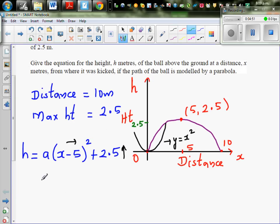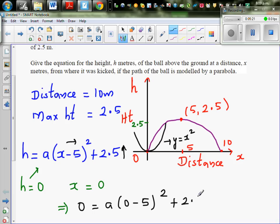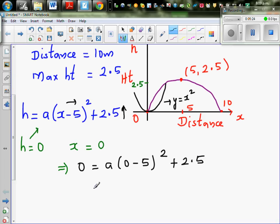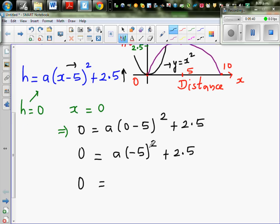We can take any point other than the vertex. So we can say h is 0 when x is 0. Substituting into the equation: 0 equals a times (0 minus 5) squared plus 2.5. Be very careful not to make silly mistakes here: 0 equals a times (minus 5) squared plus 2.5, which gives 0 equals 25a plus 2.5.